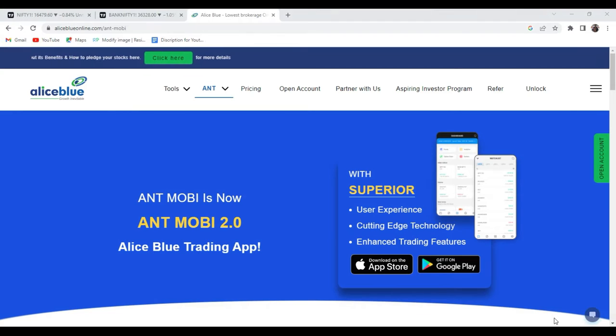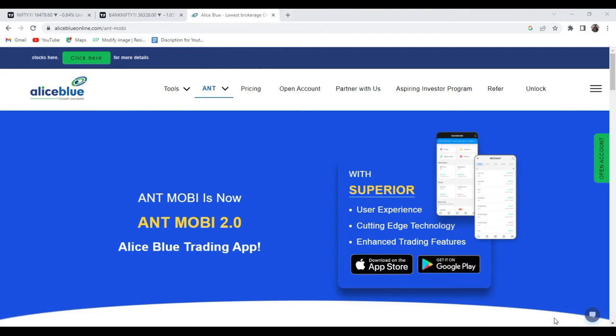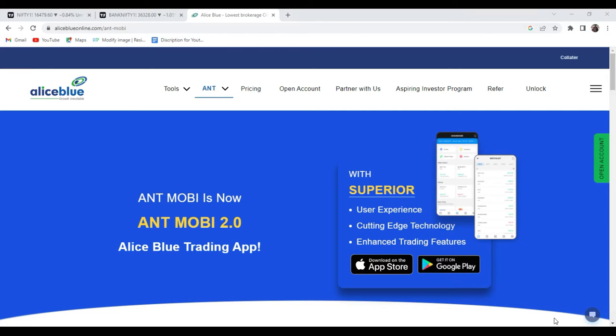Good evening everyone, my name is Angish Paul. Welcome you all into the post-market analysis video presented by Alice Blue India. In the morning session, early morning, we recorded the pre-market session.